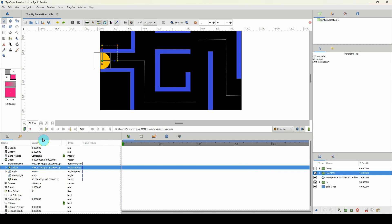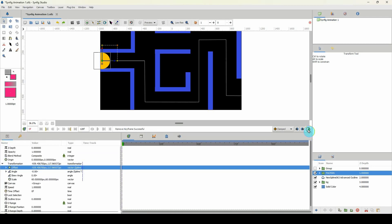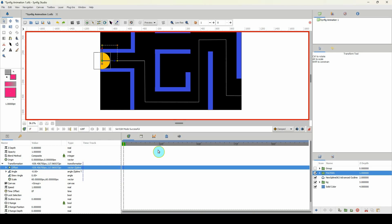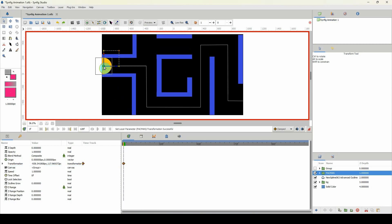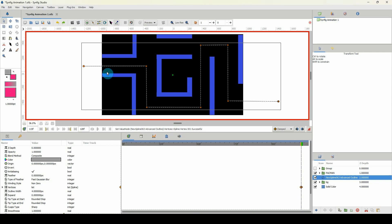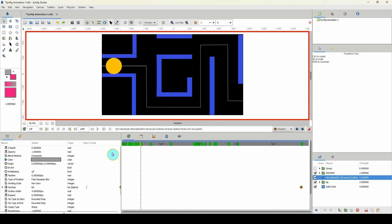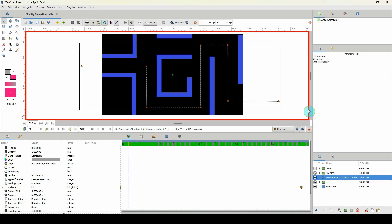The animation for Pac-Man himself will be very easy — all we need to do is move him from left to right. I'll go into key properties, remove the default keyframe, turn on the animate button, come to frame one, select the origin point, move it slightly to create a keyframe, then move Pac-Man off-screen to start. Let me move the spline out a bit more so he's hidden when he begins.